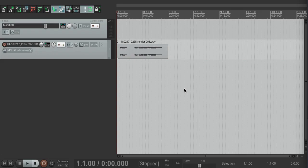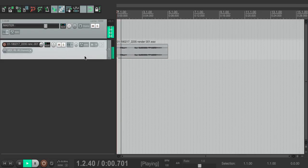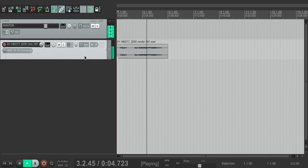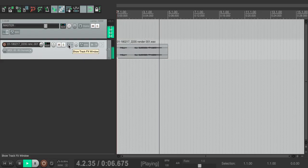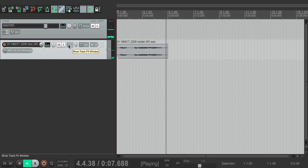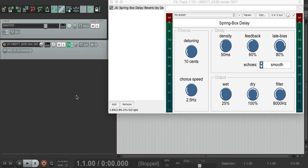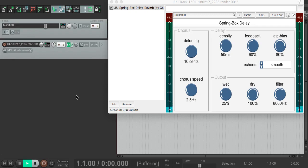First, let's listen to our input, a simple vocal line. Now let's add Springbox. The default setting provides a reverb, like for a large room or hall. Let's have a listen.